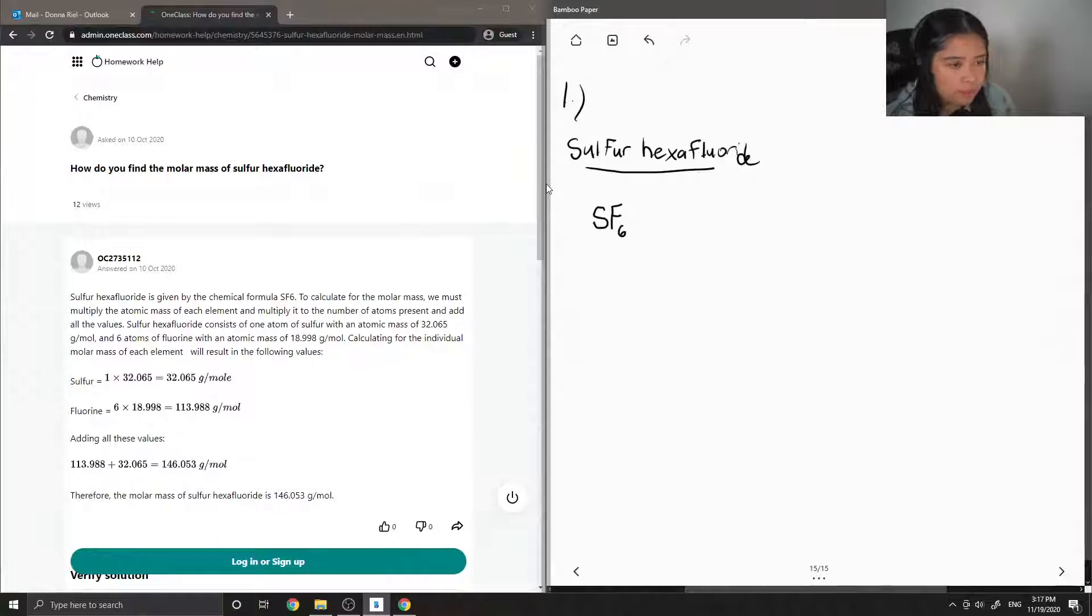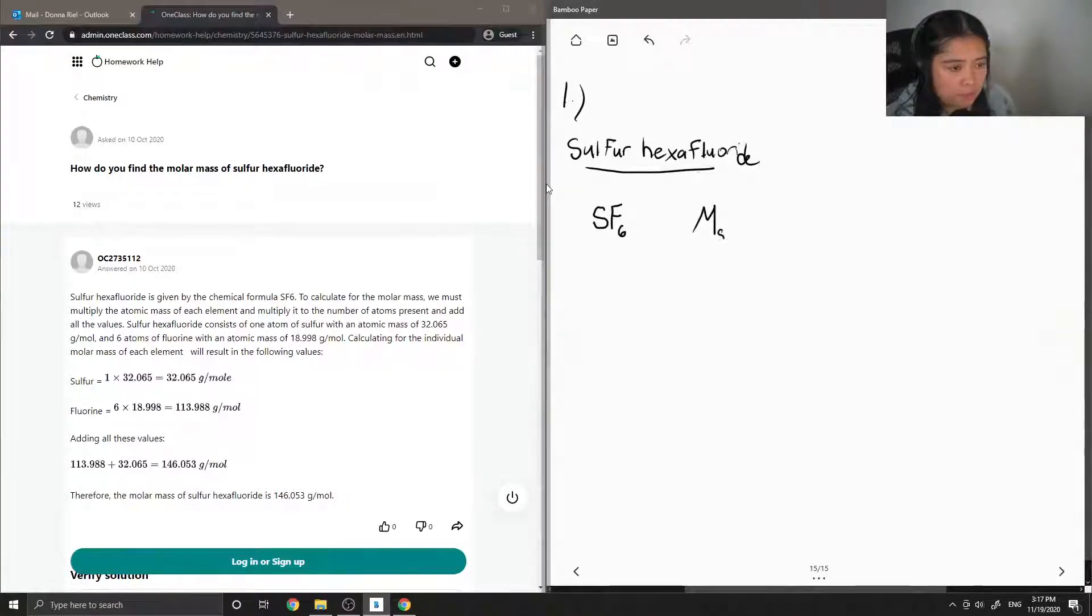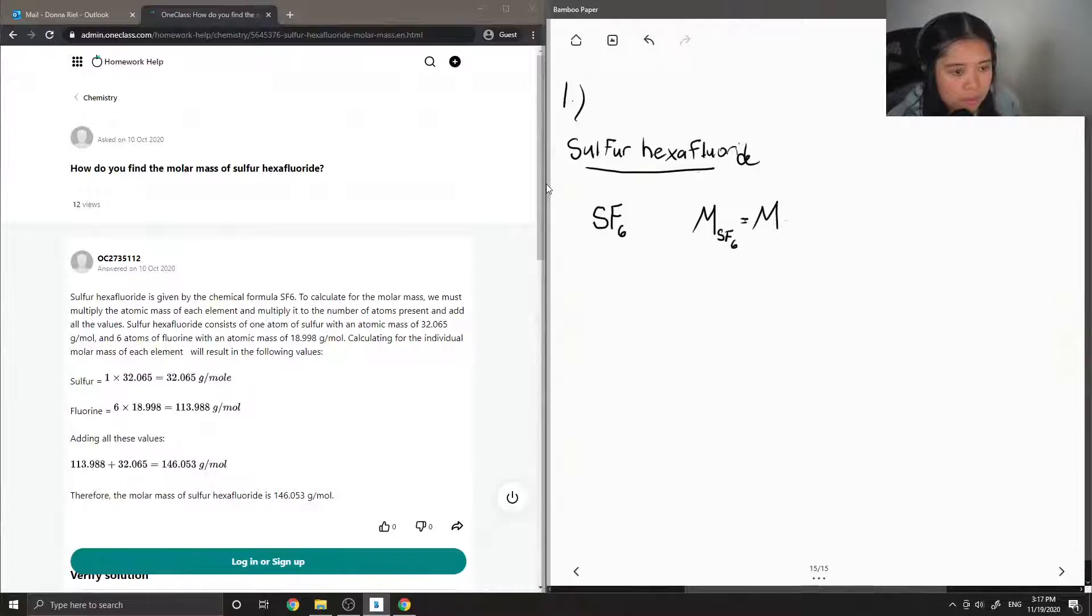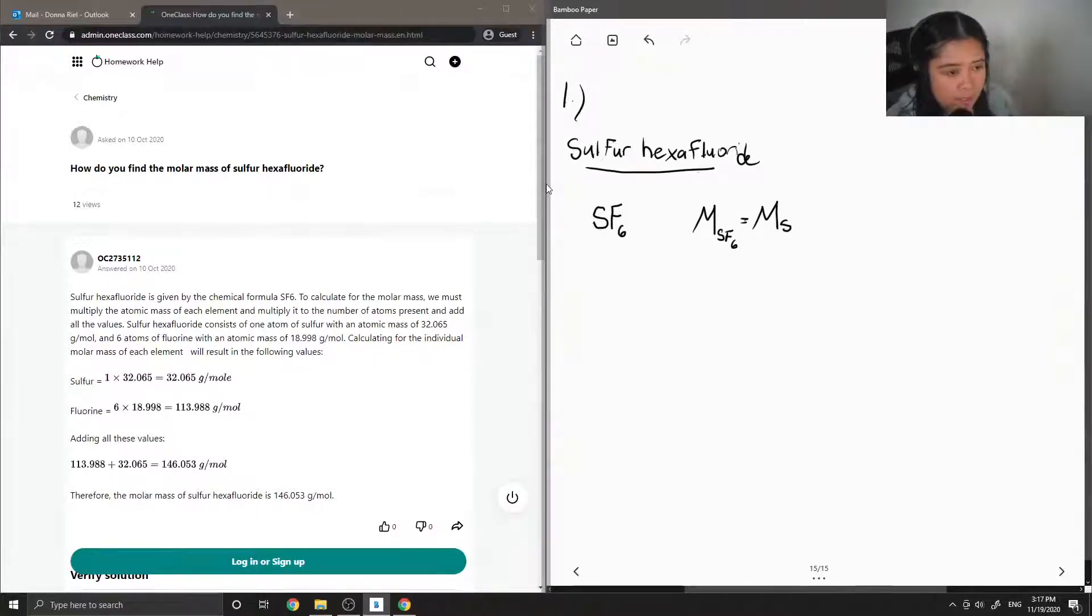So to find the molar mass of sulfur hexafluoride we would need both the molar masses of sulfur and fluoride. So their atomic masses can be found on the periodic table.